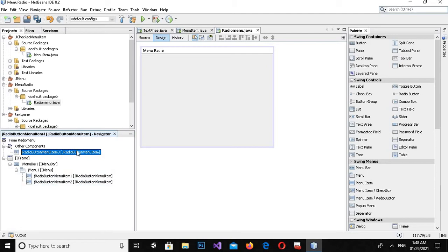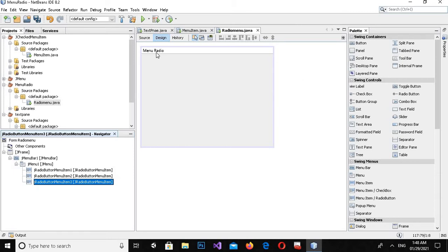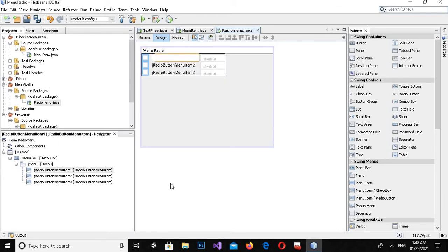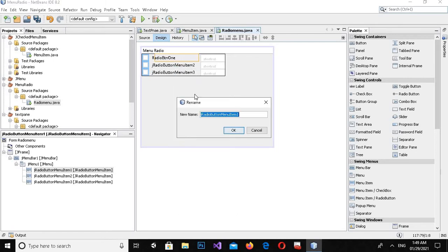I'll drag it below so now we have three radio button menu items. I'll click on the first one and edit the text, selecting it and naming it Radio Button 1. I'll also right-click and change the variable name to rbutton1.